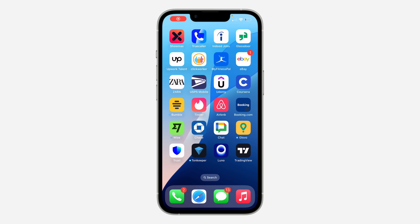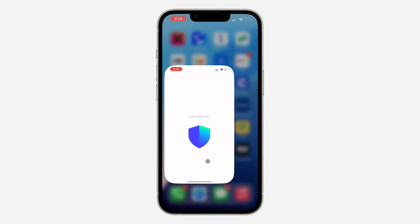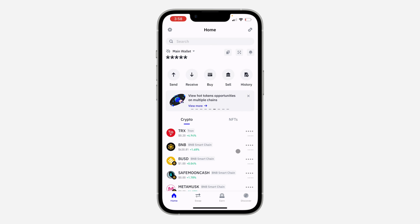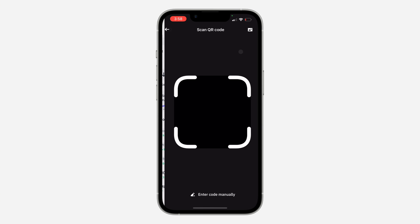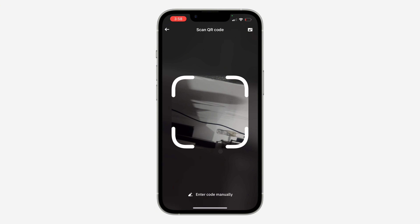Hey guys, in today's video I'm going to show you how to scan a QR code on Trust Wallet. The first thing is open up the app and you're going to see this QR code icon at the top. Once you click on it, you can now scan a QR code.